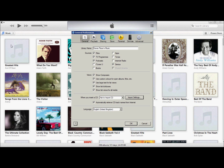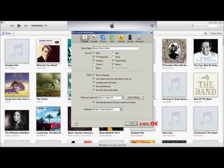You'll see the general preferences. If you go down, you'll see a little unticked box with Internet Radio. This is the one you need, so give it a click. Don't forget to click OK at the bottom.